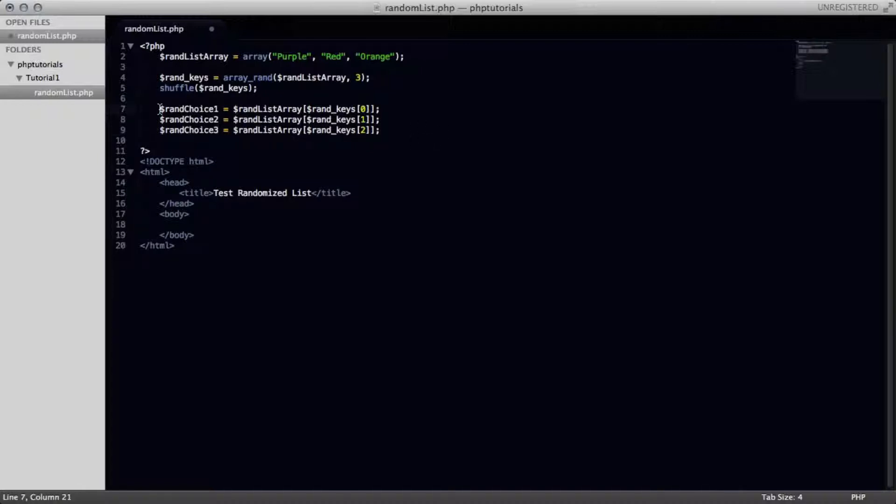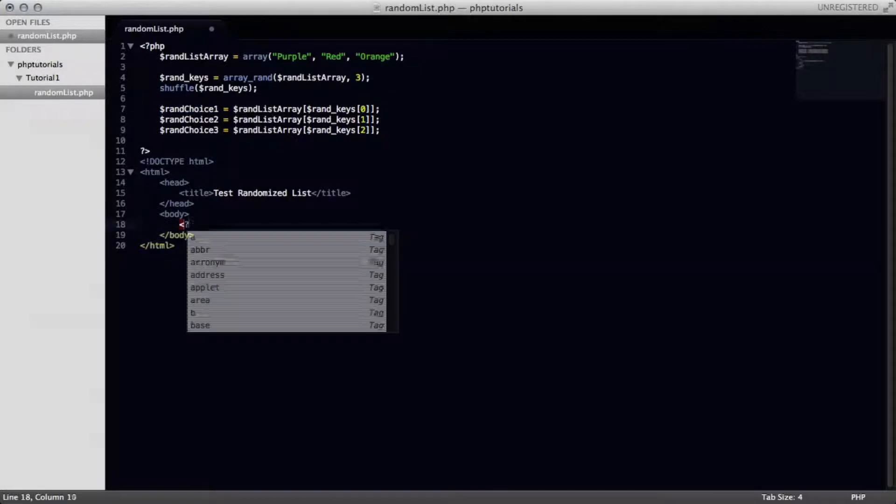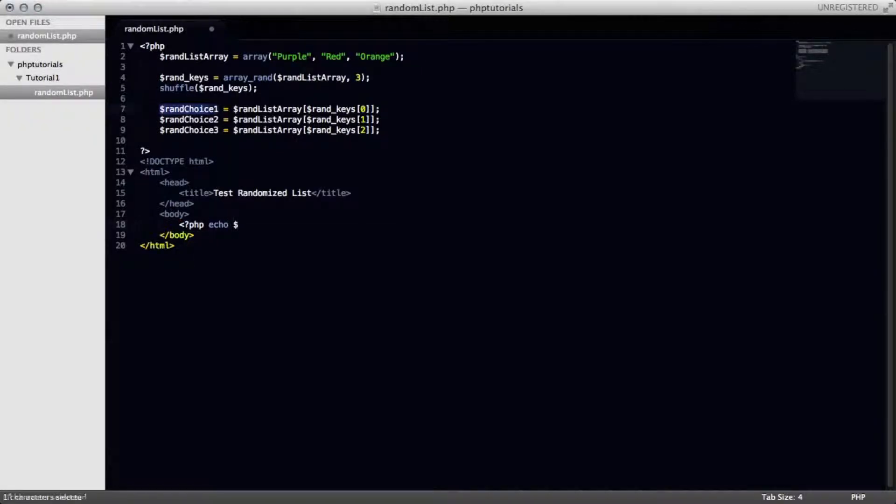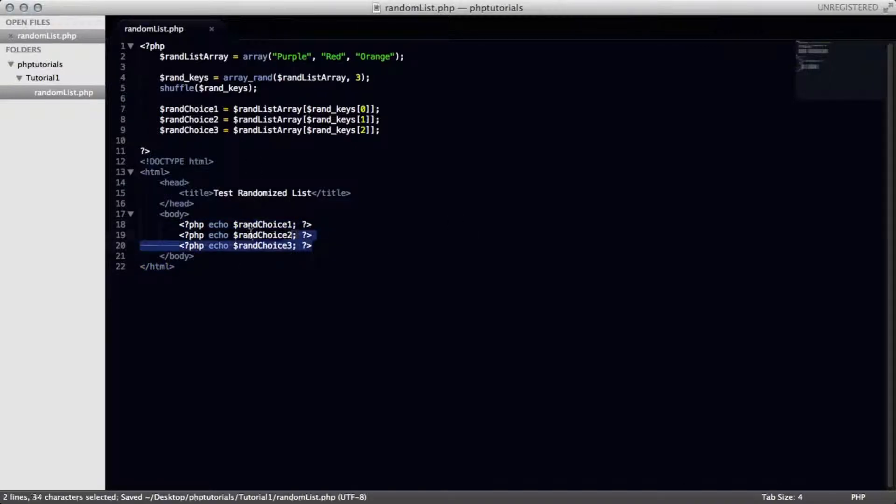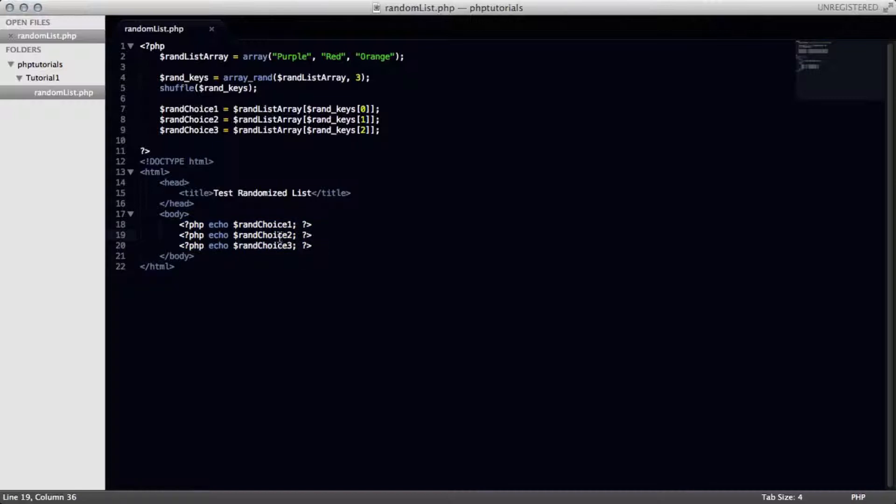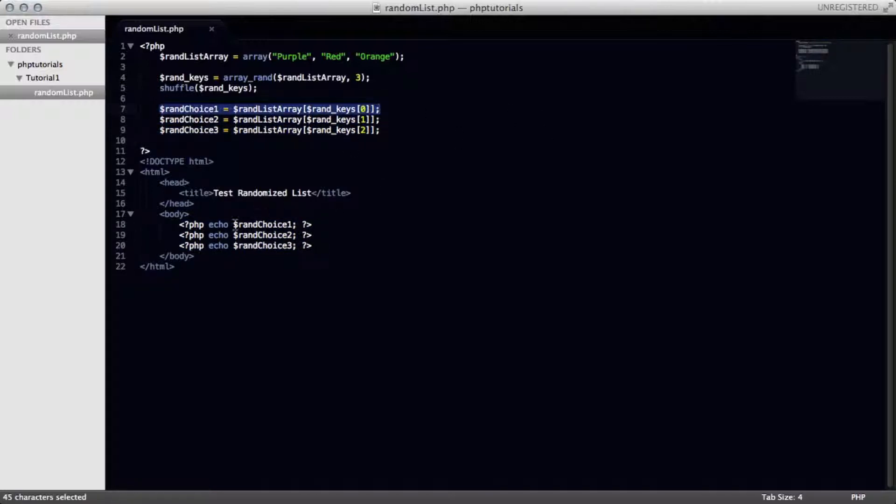Basically, what we're trying to do is when we echo this out on our page, which I'll just go ahead and write out the code right now. Alright, so what I've done is just created three PHP tags, and I'm echoing out these three items right here from the list down here. As you can see, I'm just echoing out that variable.